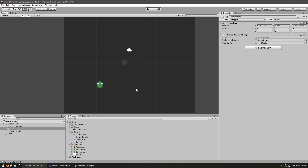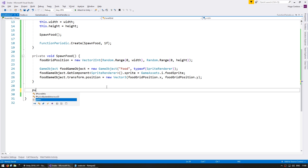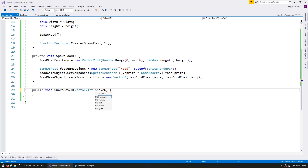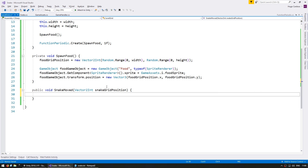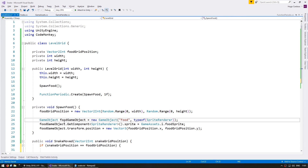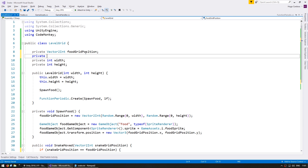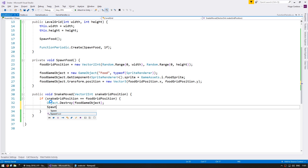So now that we can spawn food, the next step is to make the snake eat it. So back into our LevelGrid class, let's make a function that will be triggered when the snake moves. And we're going to receive a Vector2Int for the snake grid position. So when the snake moves, we want to see if the snake moved on top of the food grid position. If that happens, we want to destroy the current food GameObject — so let's store this as a member variable — and then we call SpawnFood again.